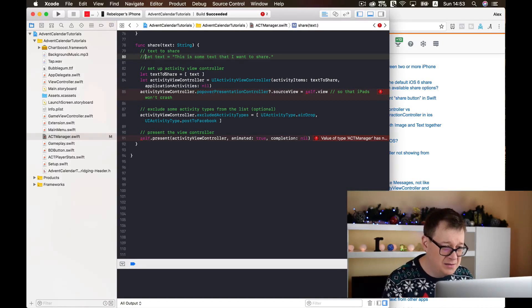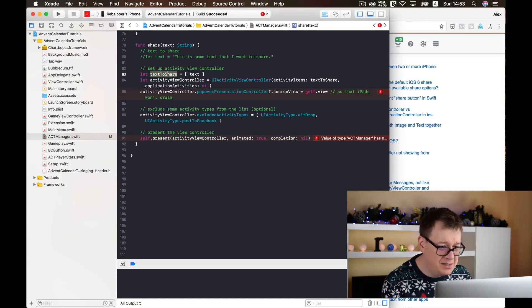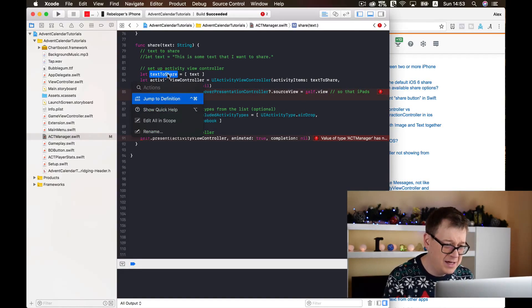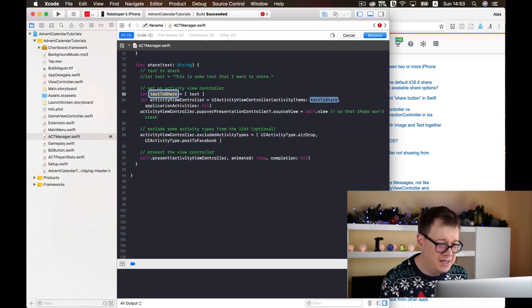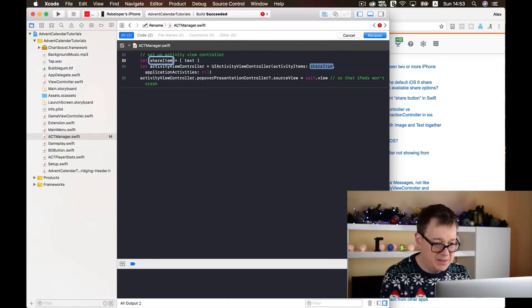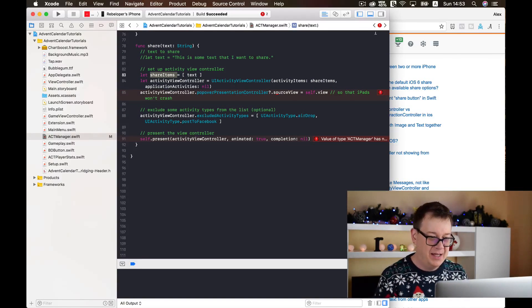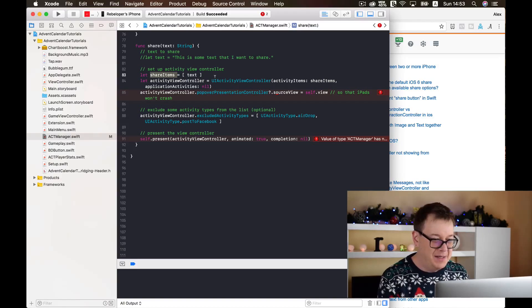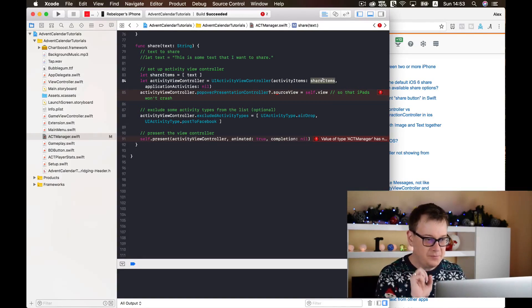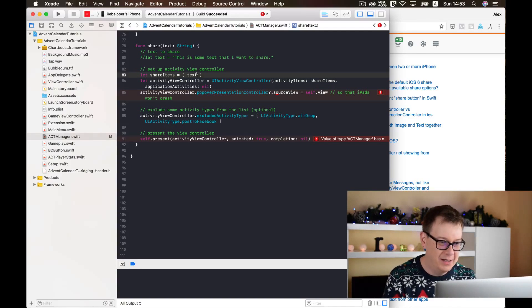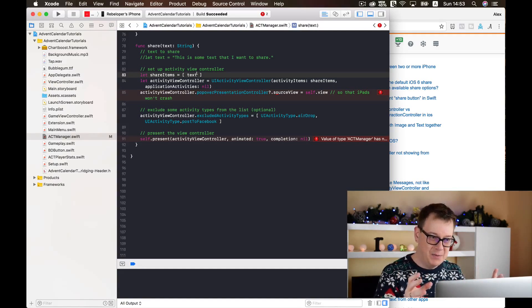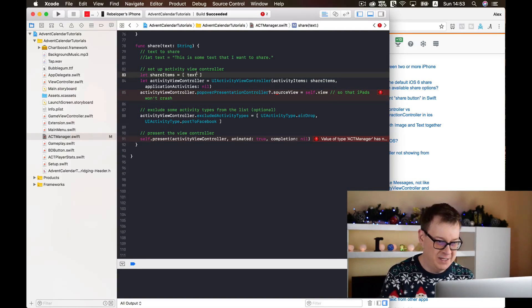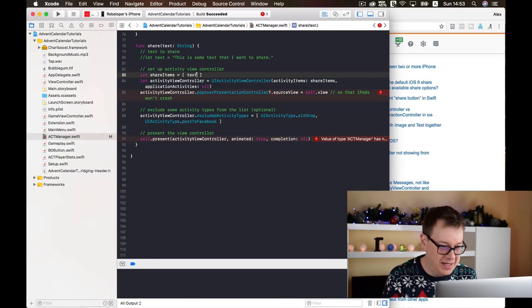Now we need to have text to share so I will just rename this with command and click on it and let's rename this. Click on rename or maybe hit return and this will be renamed as you can see. Here we have shared items. Now we have our text here. For this time we will just leave the text only. We will add the image later on.